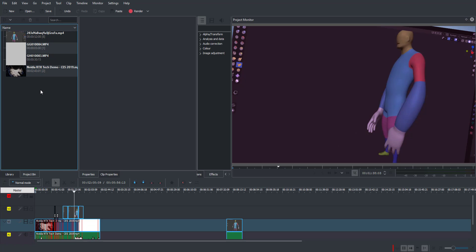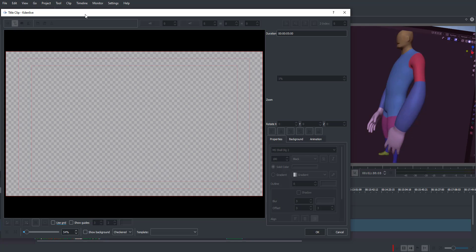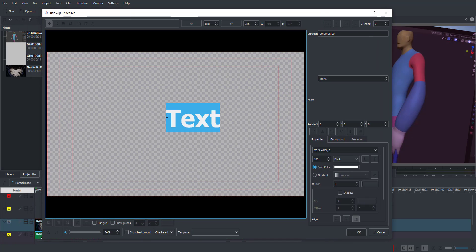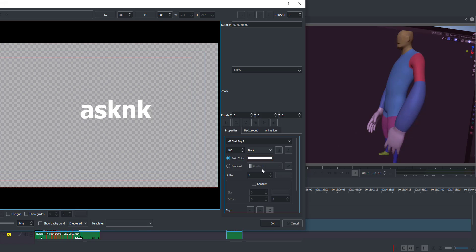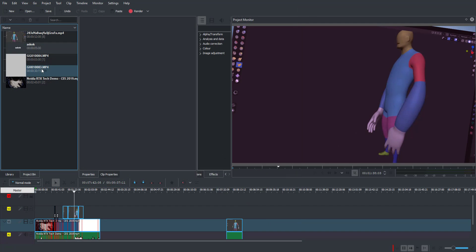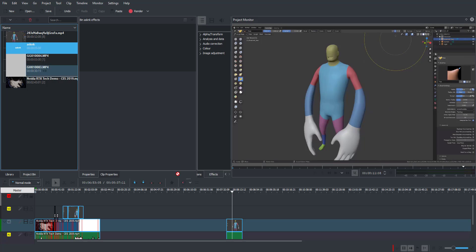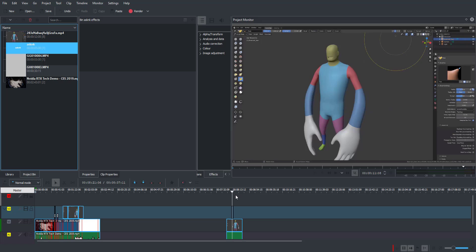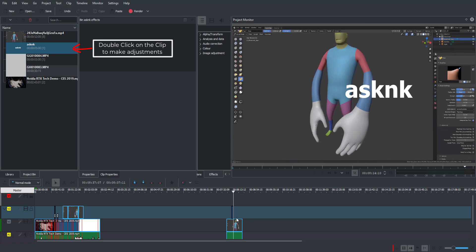Let's talk about text. To add text, right-click and select Add Title Clip. This opens something very similar to Adobe Premiere's title editor. Click to change the text to whatever you want — for example, 'Ask NK.' You can change the text color, apply gradient, outline, shadows, change the size, font style, and font type. Click OK, then drag and drop the title on top of your clip to have it appear in the timeline.